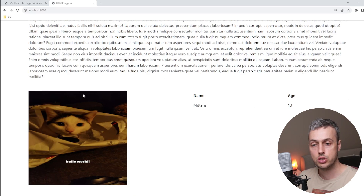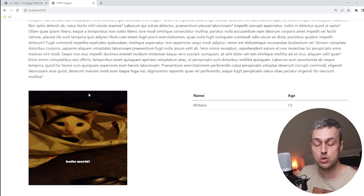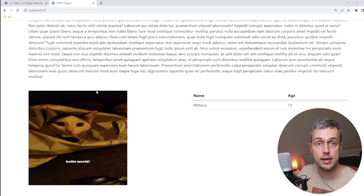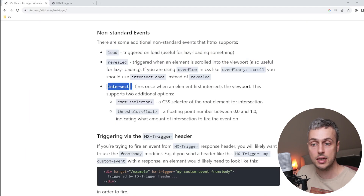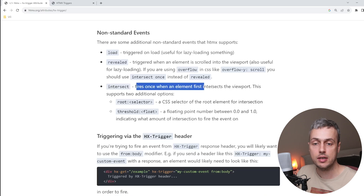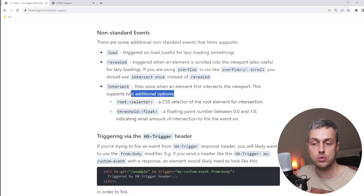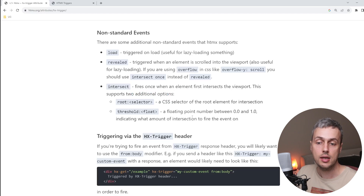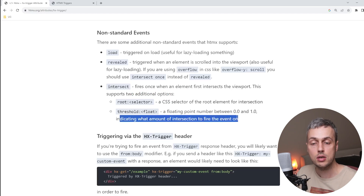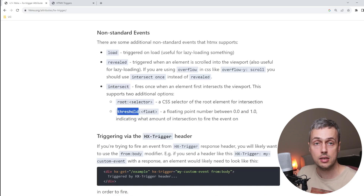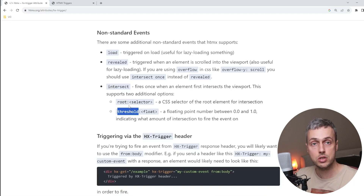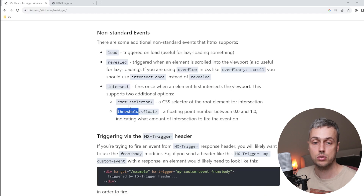Now let's look at the closely related intersect event in HTMX. Like revealed, it fires when an element intersects the viewport, but it takes two additional options: a root selector and a threshold — a number between 0 and 1 indicating the proportion of intersection needed to fire the event. We'll set a threshold of 0.8, meaning the Ajax request only fires when 80% of the element is visible.